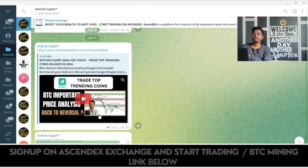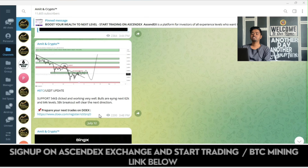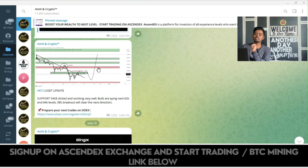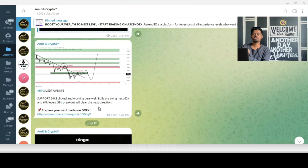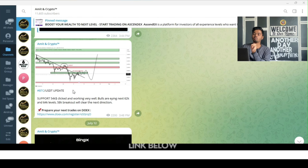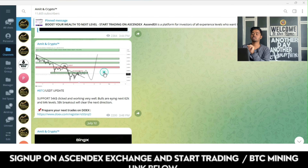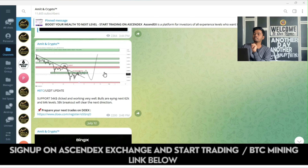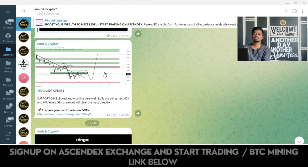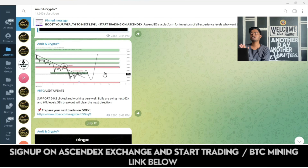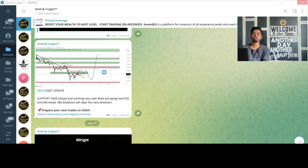On Telegram, I have already shared that the support at the 54K level was hit — we may see an upper direction on the bull side. Correction was expected, and after some correction, price has moved towards the upper direction.